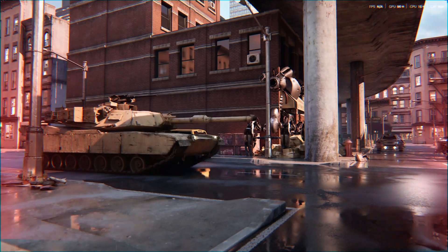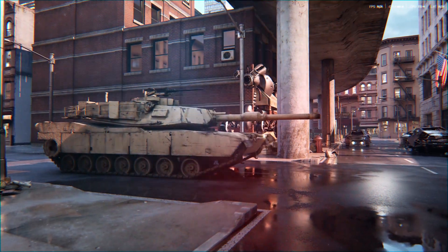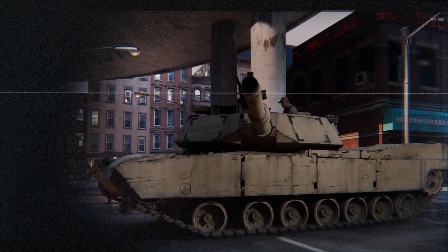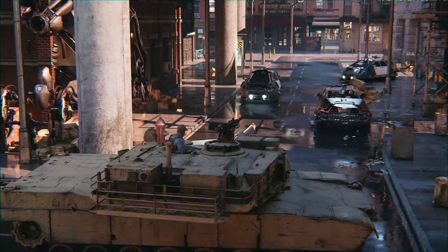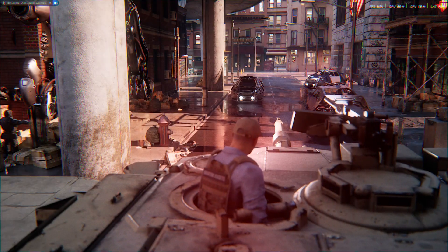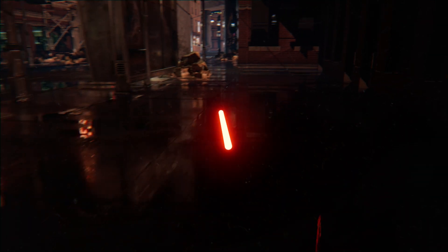Have you ever wanted to create an epic cinematic game trailer that looks like something straight out of a Triple-A game? You're in the right place. In this course, I'll guide you through the complete process of creating stunning cinematic scenes using Unreal Engine 5.